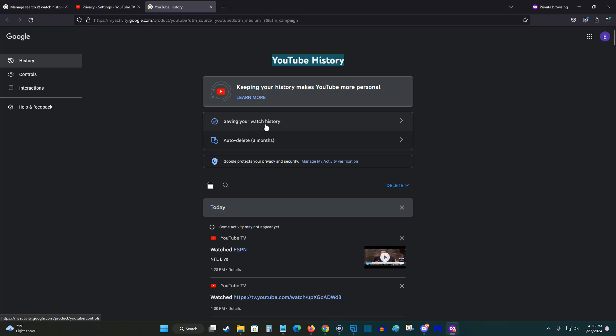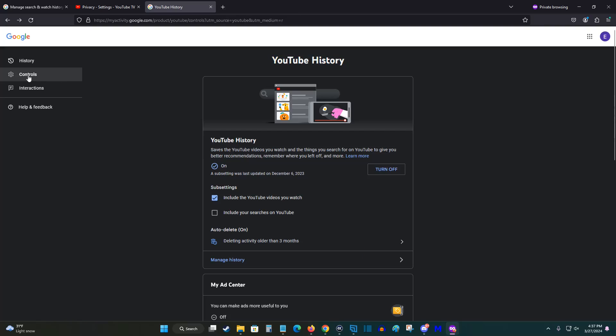So right now I have it saving my watch history. If you'd like to turn this off, we can click right here. This takes us over to our controls for YouTube history. So if you'd like to turn this off, you can do so right here, so it no longer saves your history.